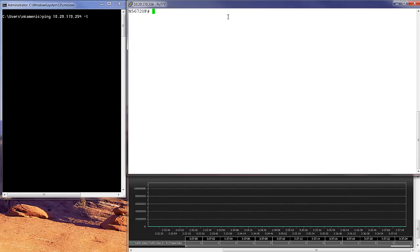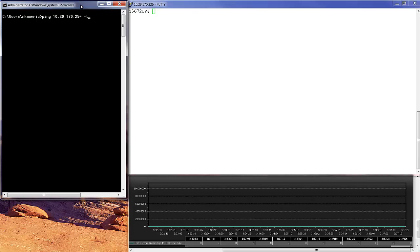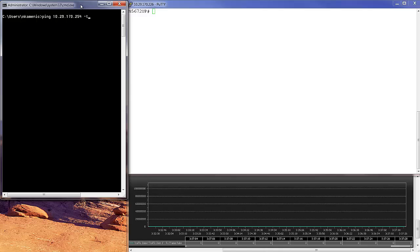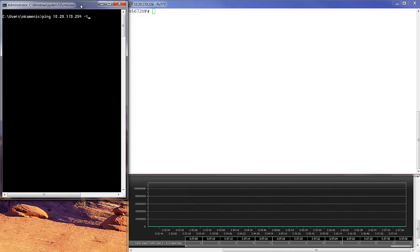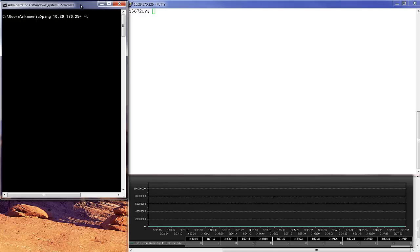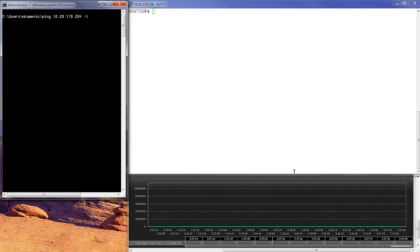On the top left I have a CMD window from where I'm going to ping the management port on the switch. And on the bottom right I have the XR Traffic Generator from where I'm going to simulate the data plane.